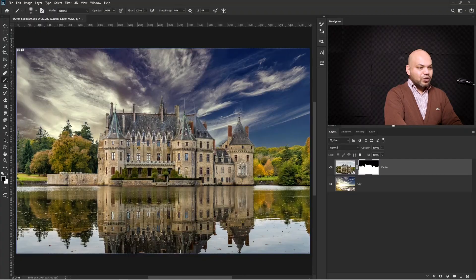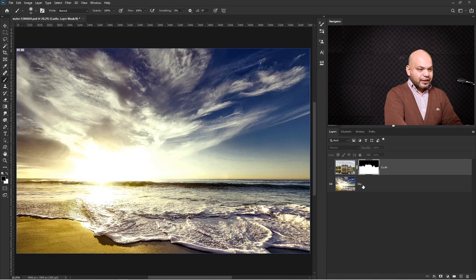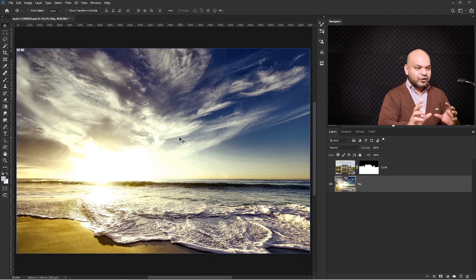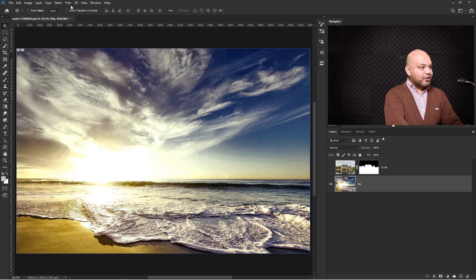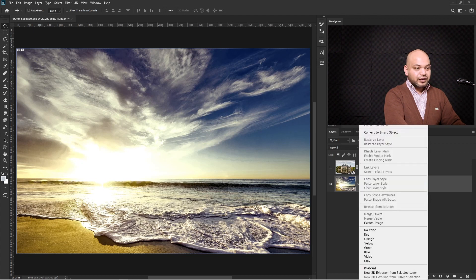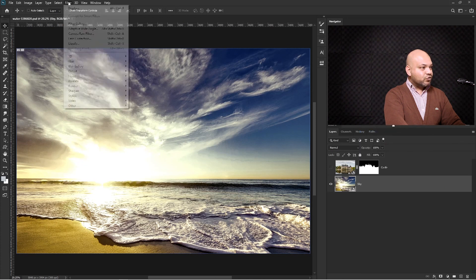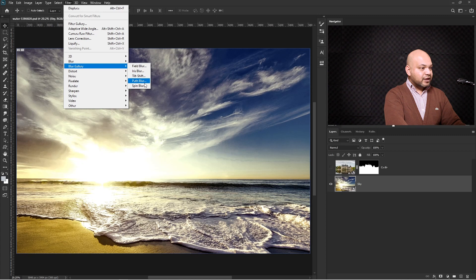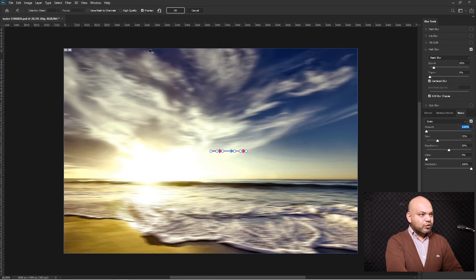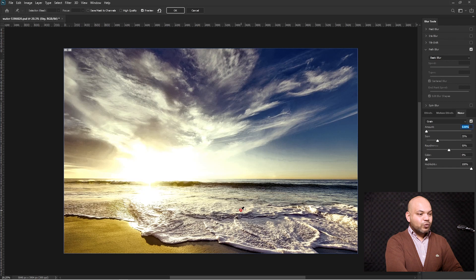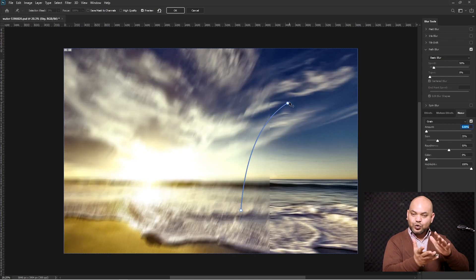Now the next part is the sky — how can we create the long exposure effect into our sky? Let me turn this layer off and select the sky layer. I'm going to show you a technique to create a smooth, silky sky. Select the sky, right click on this layer and convert it to a smart object. Then go to Filter, Blur Gallery, and then Path Blur. Press the reset button, then click once on the screen — it's waiting for you to click again to define the direction of the blur.